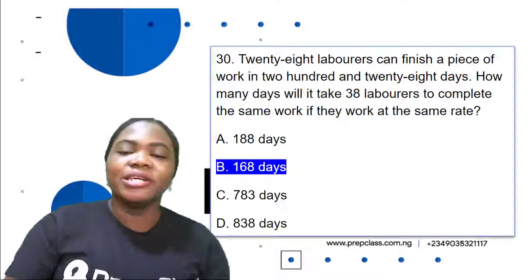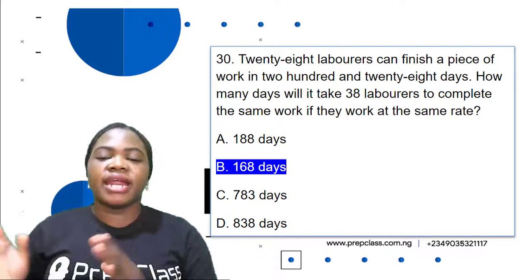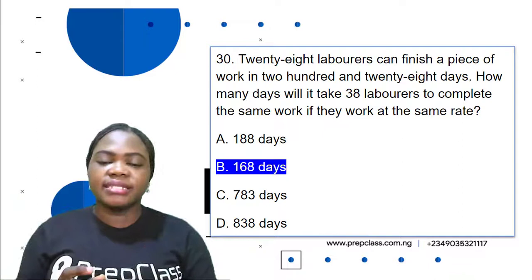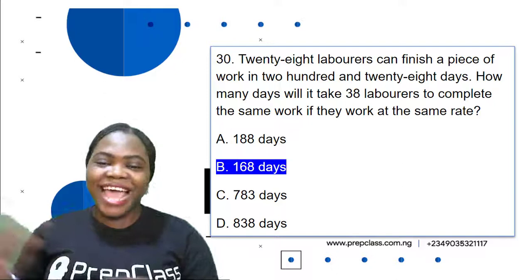The answer is 168 days. Option A is 188 days, option B is 168 days, option C is 783 days, option D is 838 days. The correct option is B: 168 days.